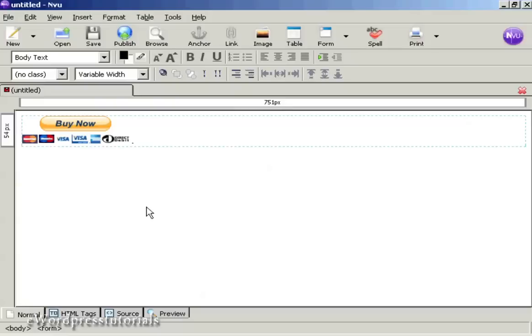And there we go, we have our Buy Now button already in place, and that's it. So all I need to do now is save this webpage and then upload it to my server, and anyone who comes to the page can simply click on that to buy my product.